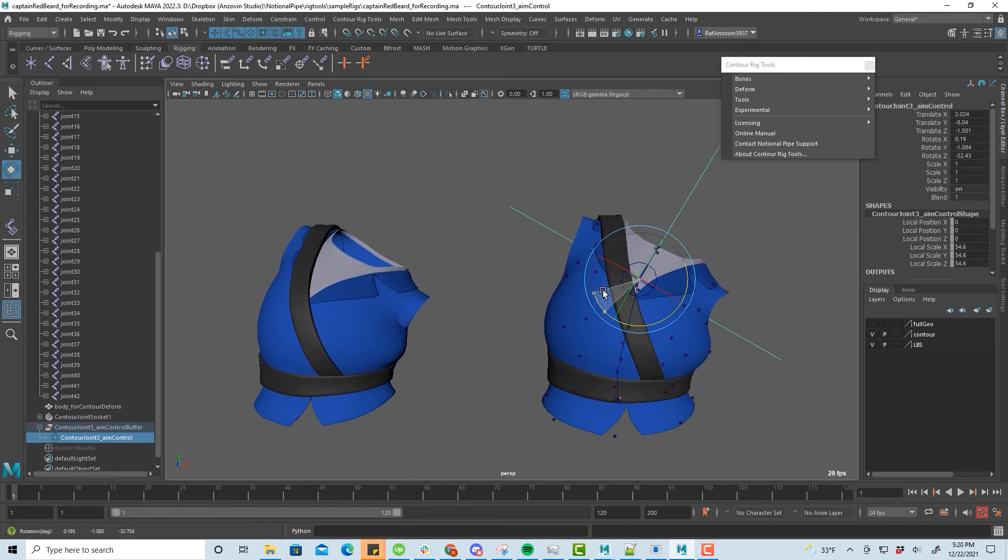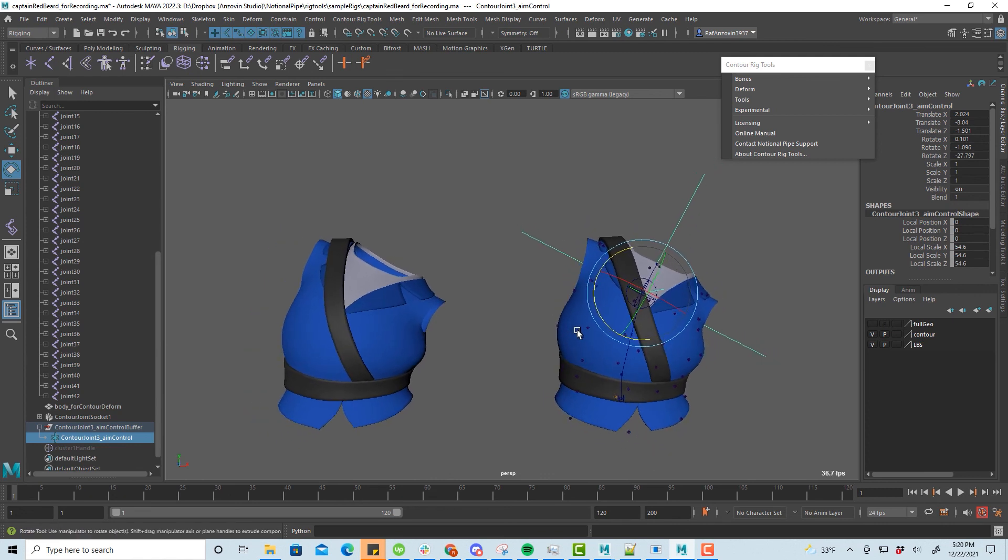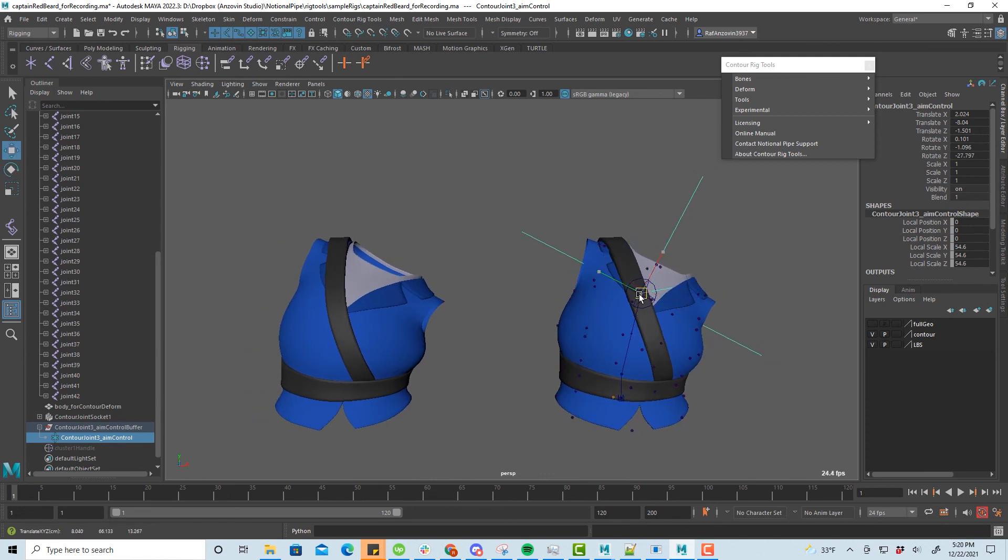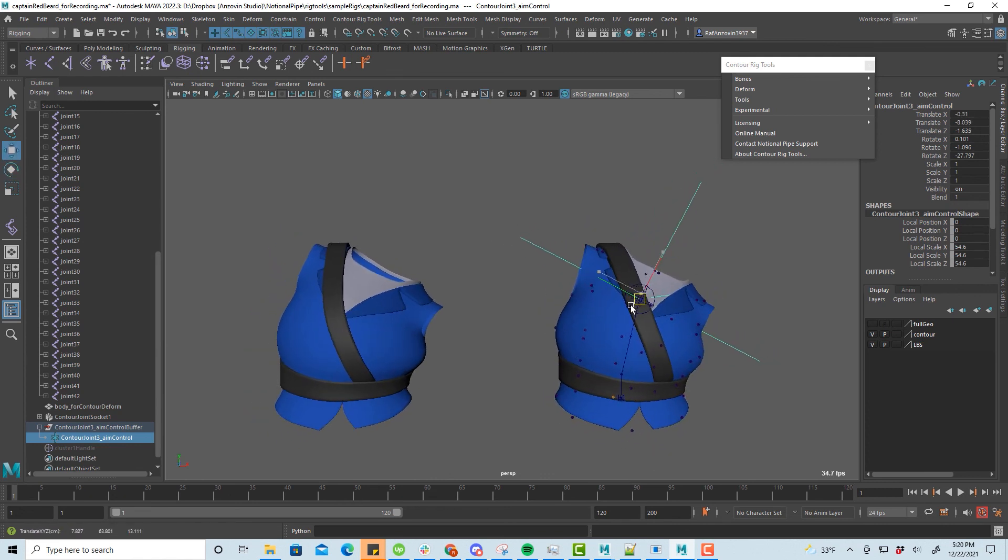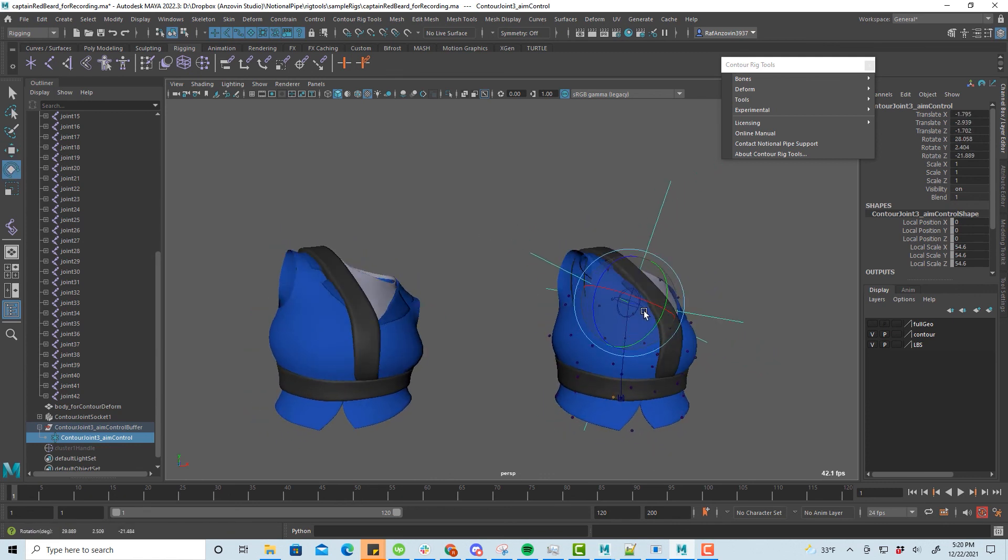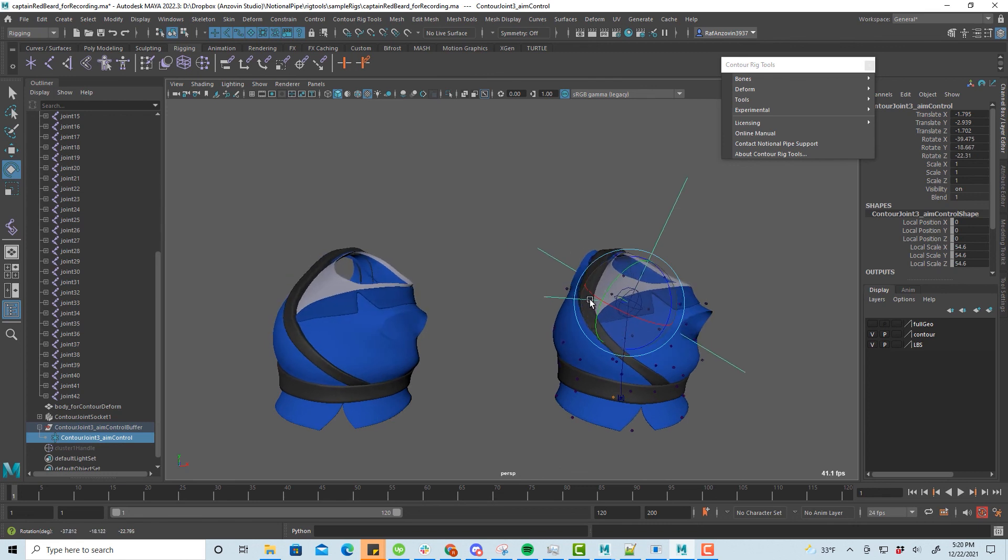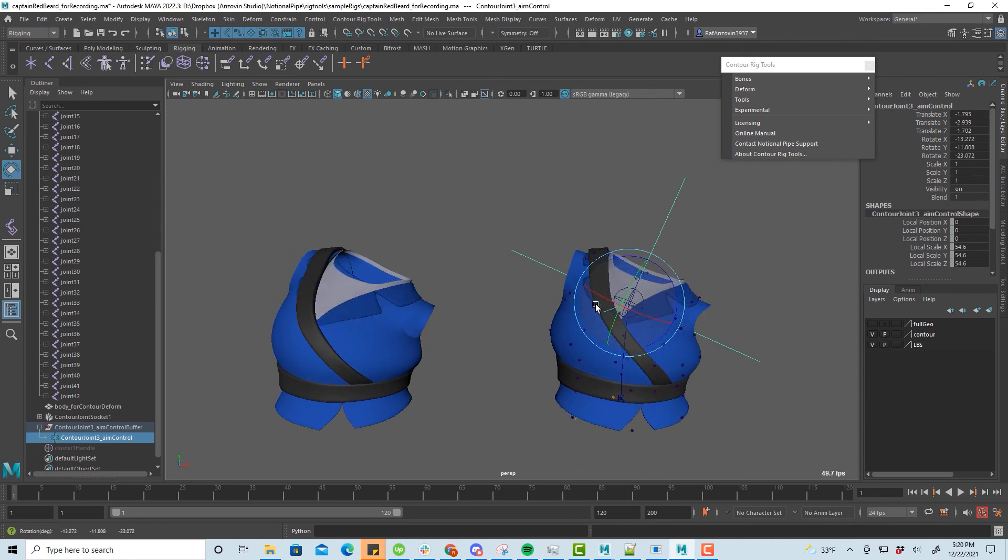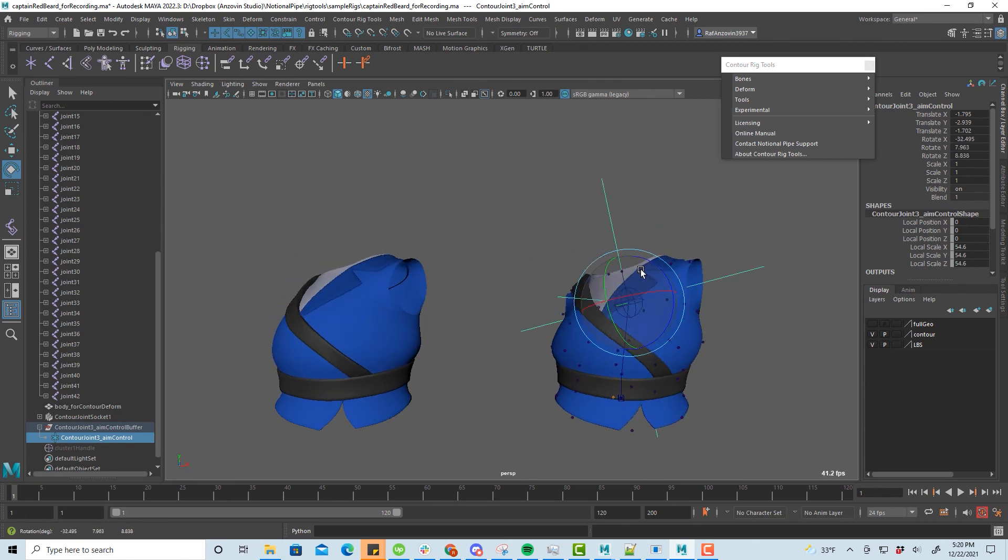In our next video, we'll take a look at using contour in concert with Maya's PoseBase deformation to create corrective blend shapes. So like and subscribe to be notified when we have that up, and we'll see you next time.